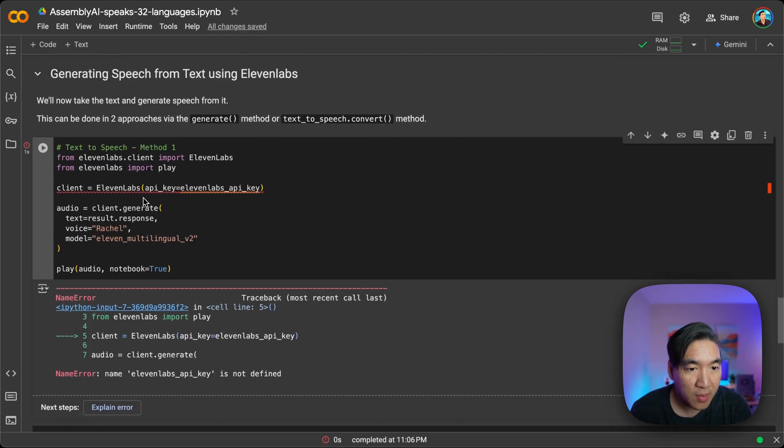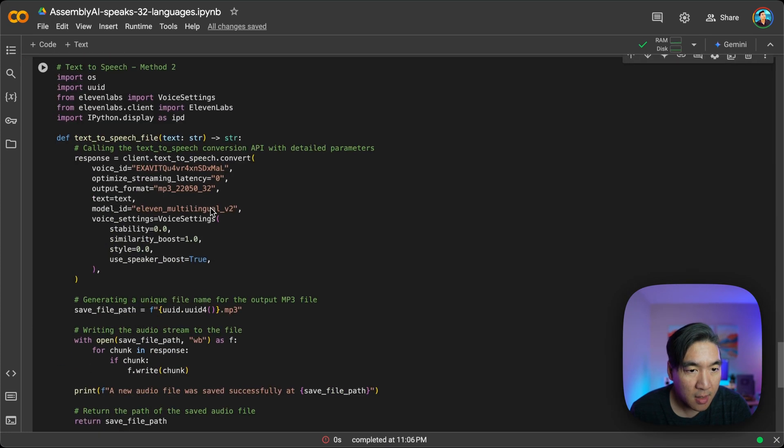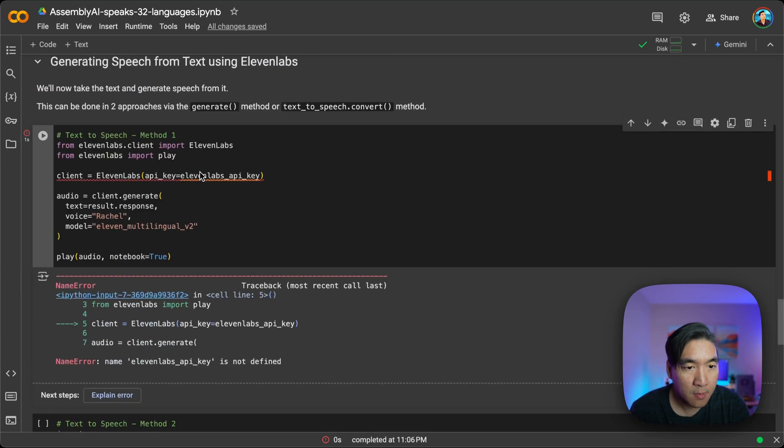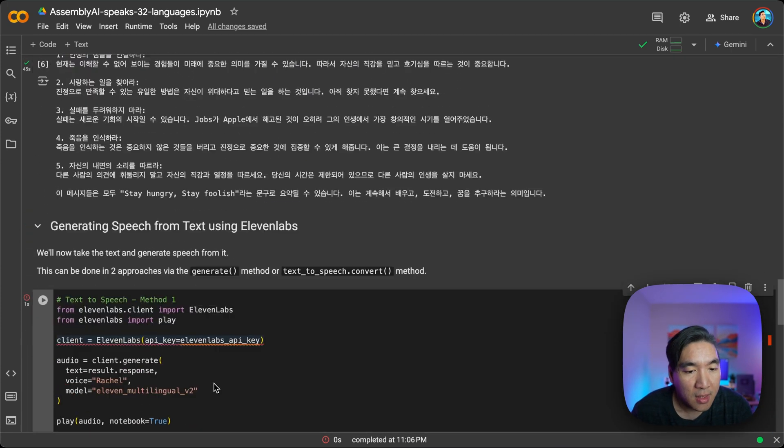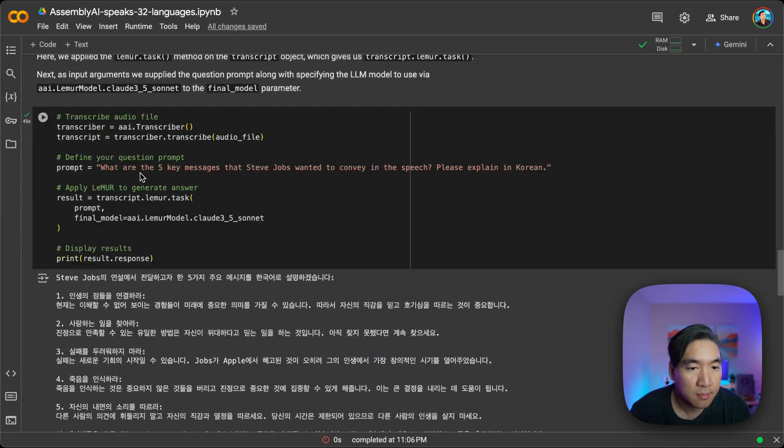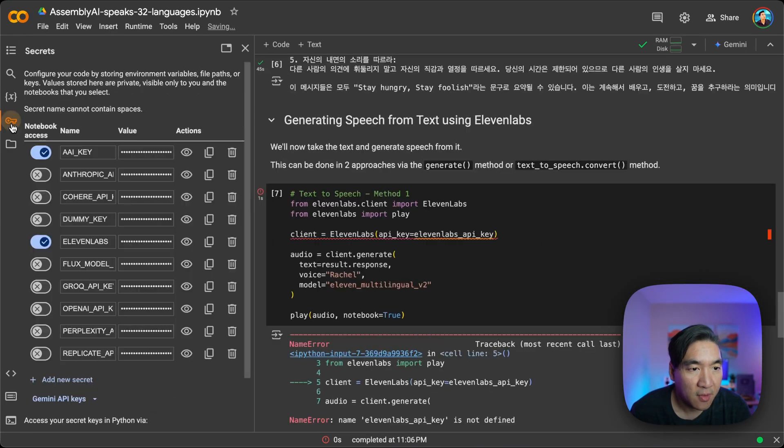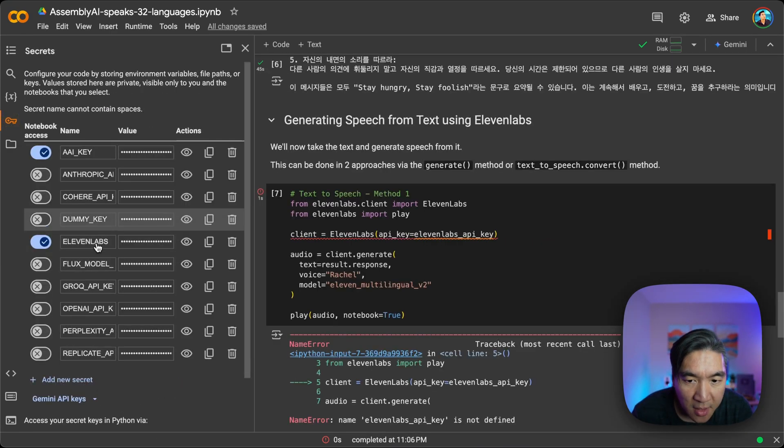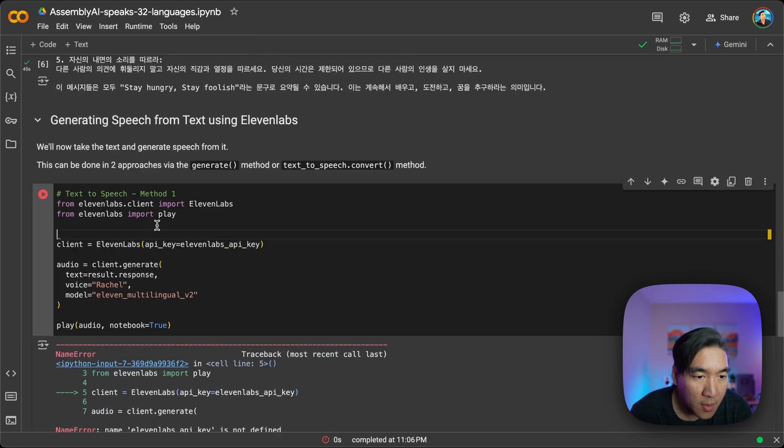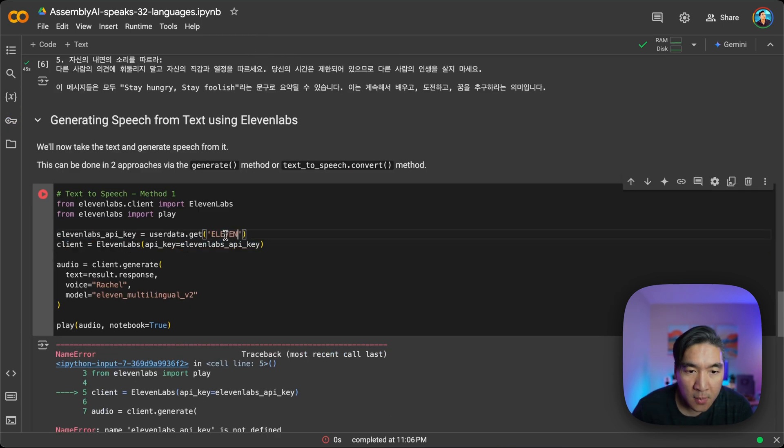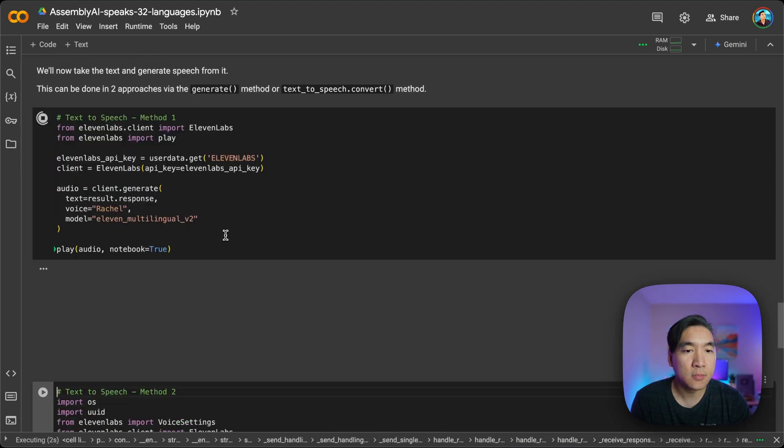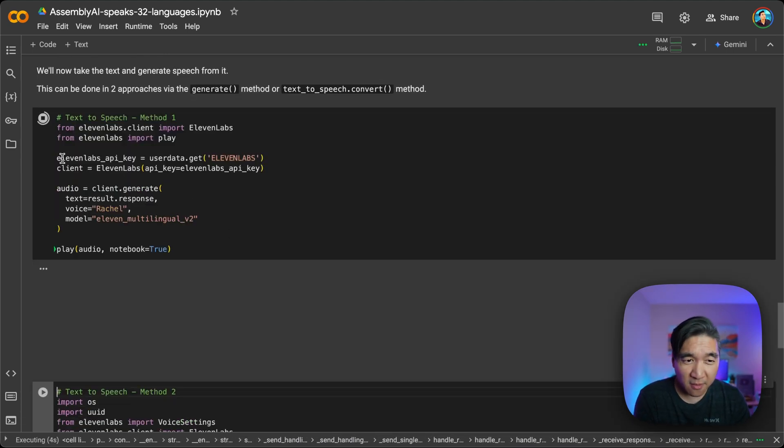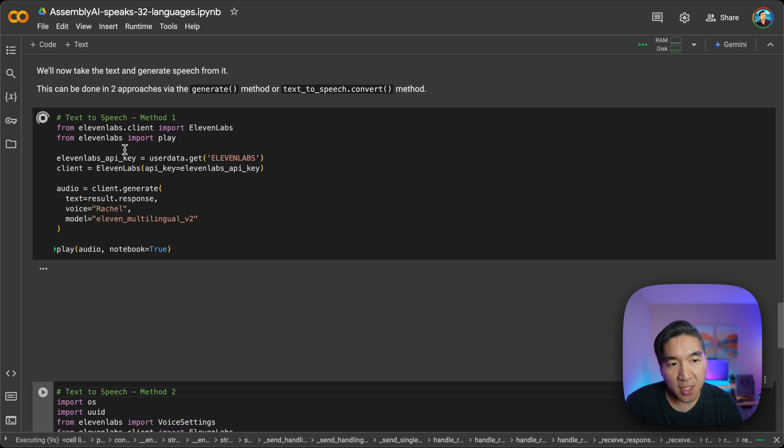Okay, so we haven't yet defined the API key. Let me define the key here. Let's have a look. What did I call it here? 11 Labs. Put it here. I'll call this 11 Labs. Let's try it again. All right. So API key has been defined. And hopefully we'll be able to generate some speech here.